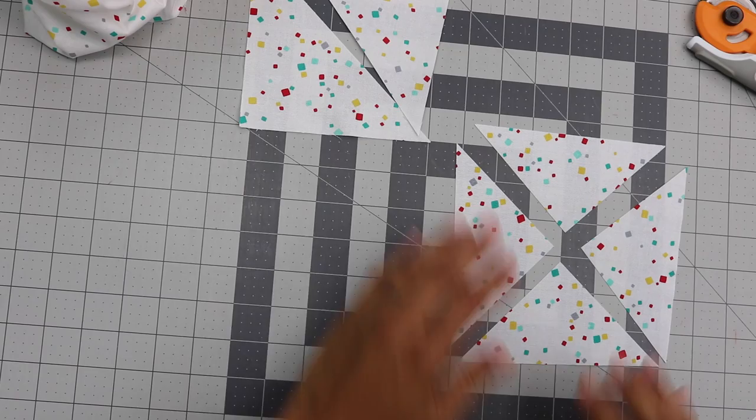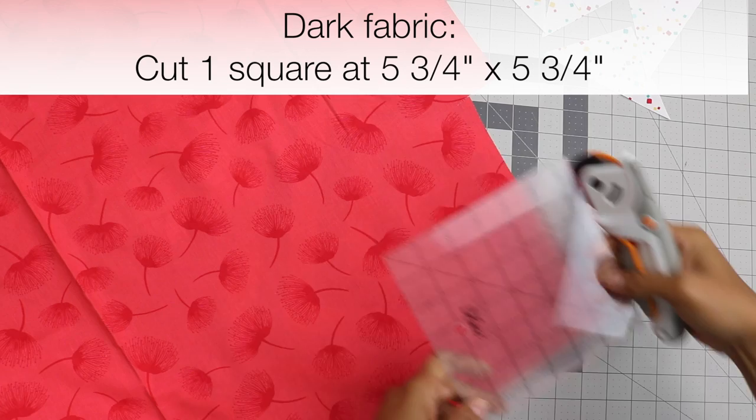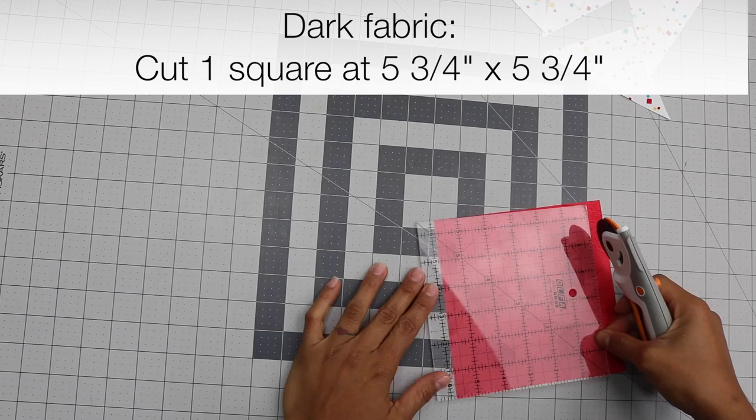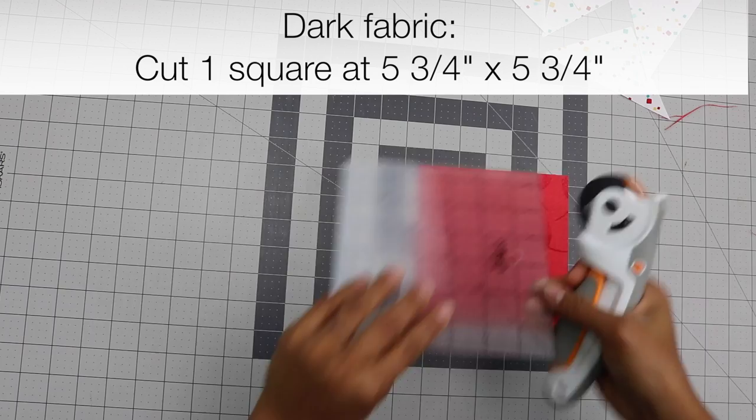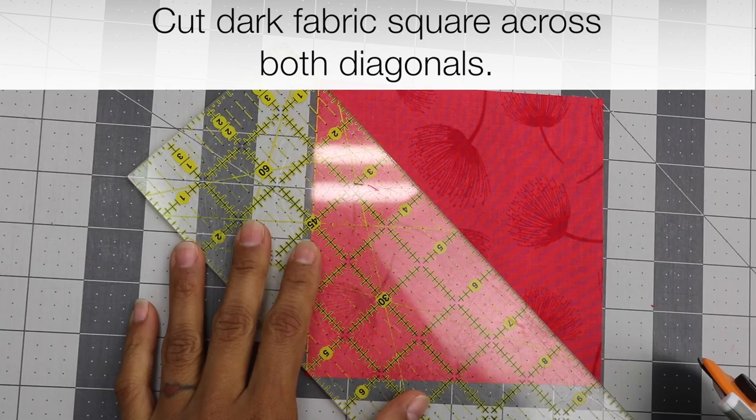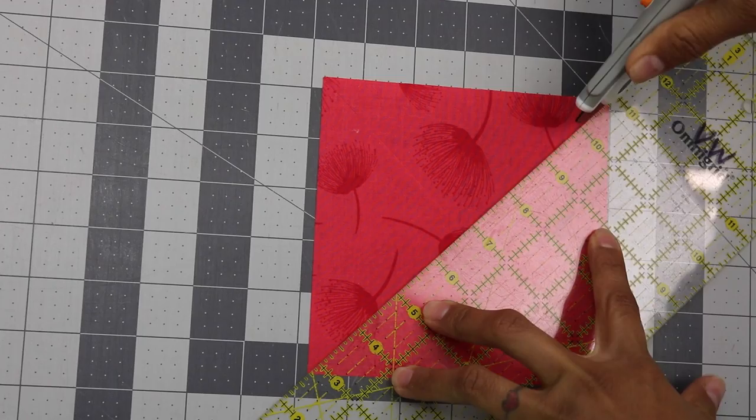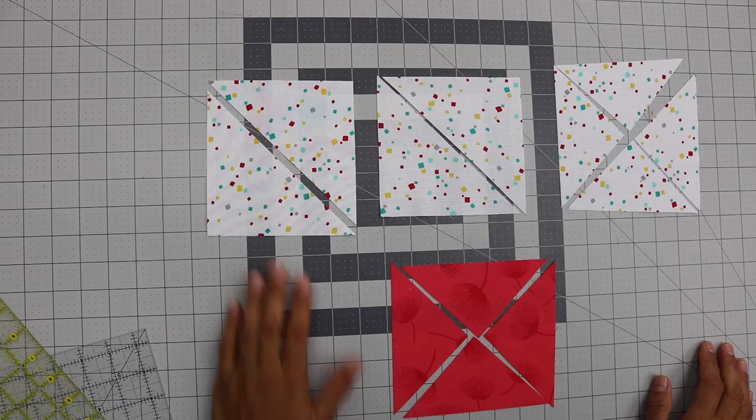And then from your dark print you just need to cut out one square at five and three quarter inches. And then this one square we're going to cut across both diagonals. And after all your cutting these are the pieces that you should end up with. Now let me show you how to kind of match them up and sew them together to create the turnstile block.